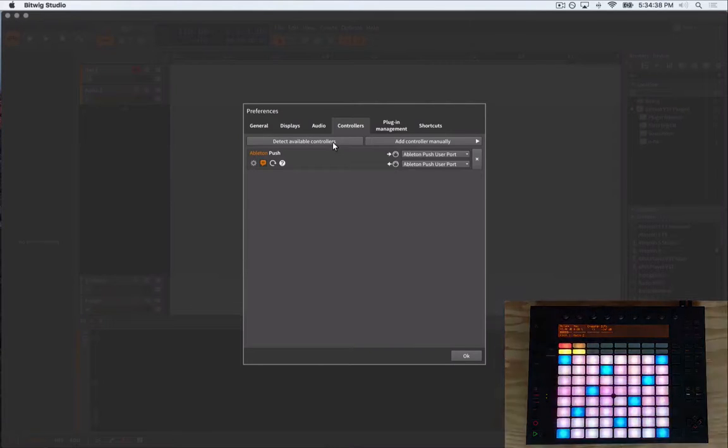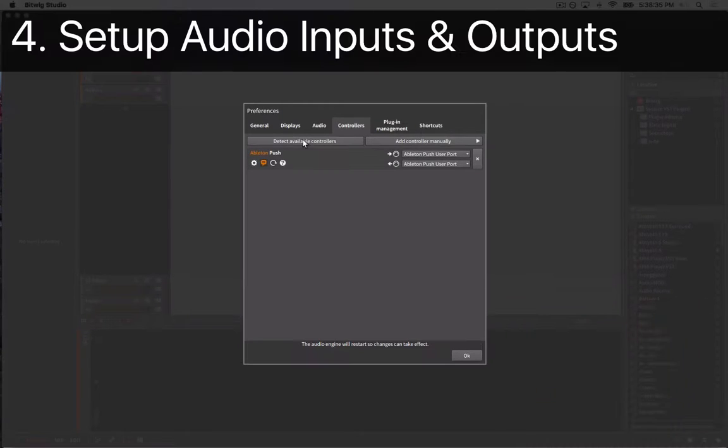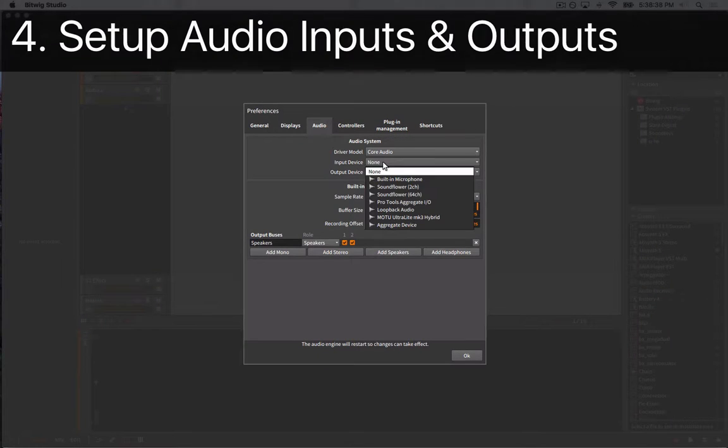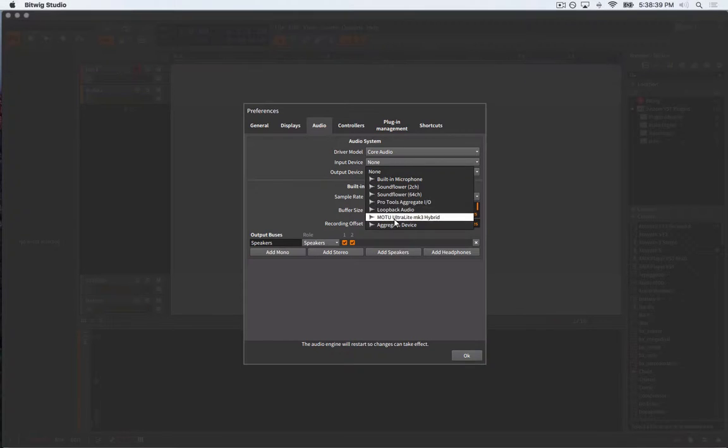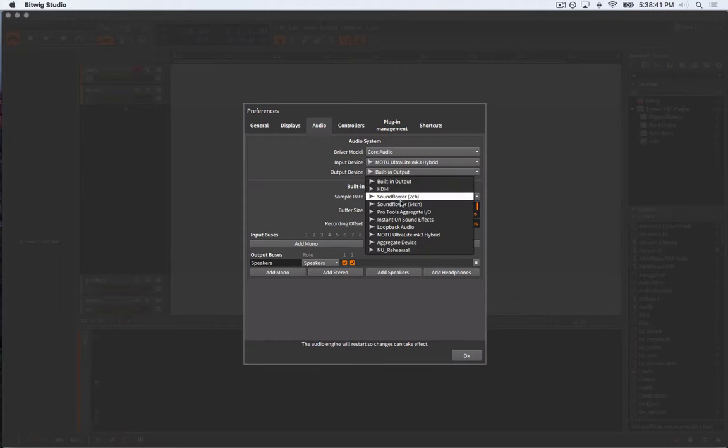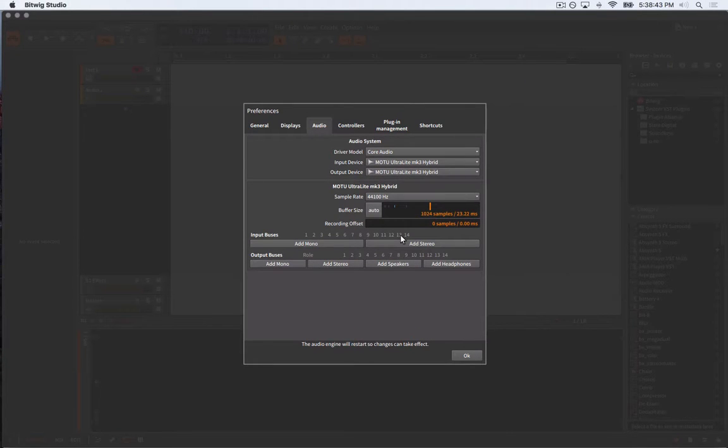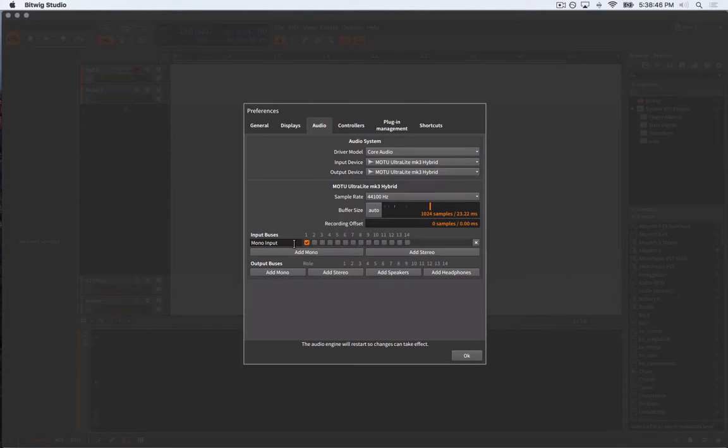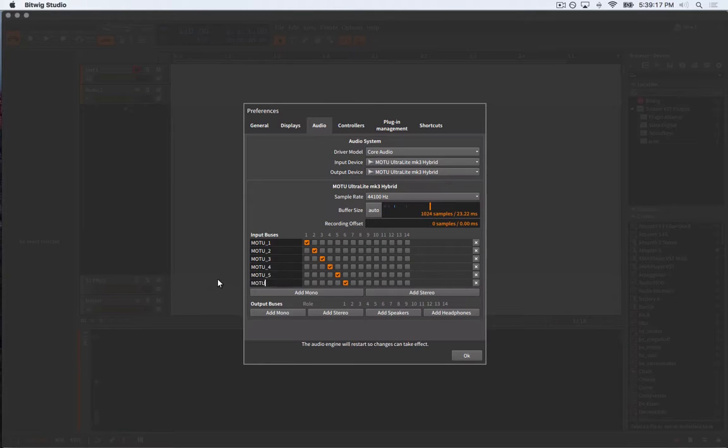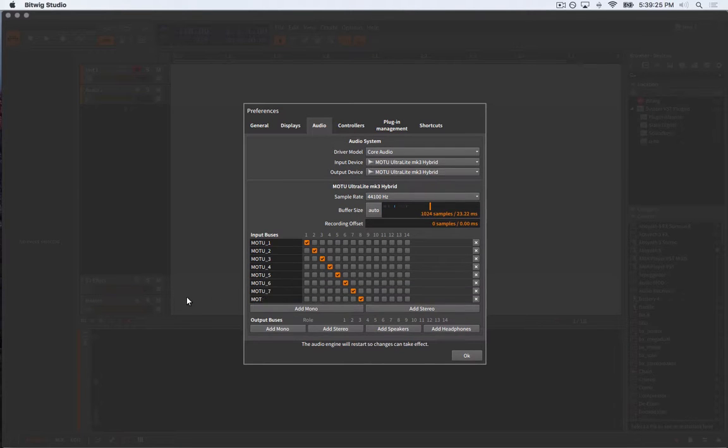Next, we'll set up our audio interface. In order to be able to send and receive CV, or control voltages, in and out of Bitwig, you'll need to have an audio interface that is DC coupled. I'm using the Motu Ultralight Mark III. Check with your manufacturer to see if your audio interface is DC coupled.